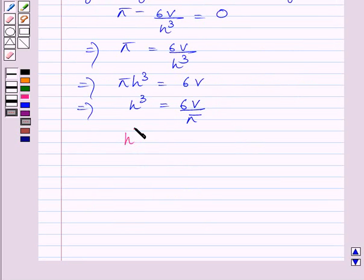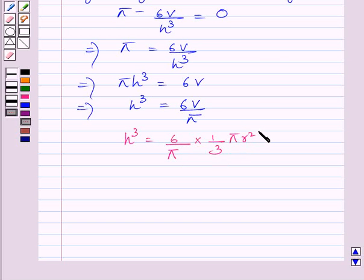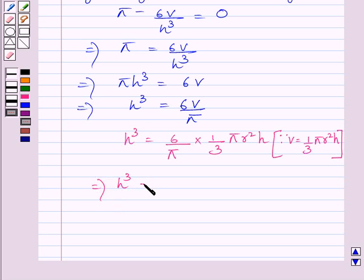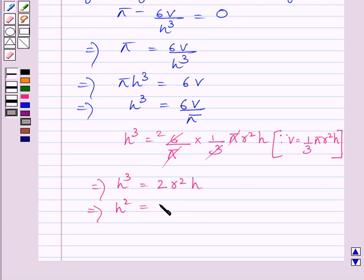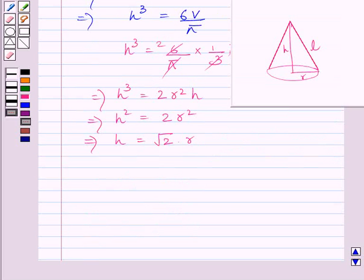Substituting V equals (1/3)πr²h into h³ equals 6V/π, we get h³ equals (6/π) multiplied by (1/3)πr²h. Simplifying, π cancels and 3 multiplied by 2 is 6, giving h³ equals 2r²h, so h² equals 2r². Taking square root on both sides, we get h equals root 2 multiplied by r. We were required to prove that the altitude of the cone equals root 2 times the radius of the base, so h equals √2·r is confirmed.